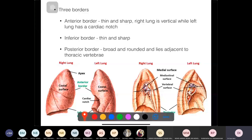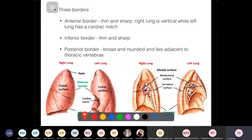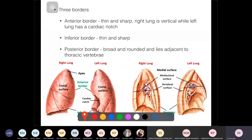The lung also has three borders. The anterior border is sharp — hence the sternal line of reflection is also sharp. The inferior border is also sharp — hence the costal line is sharp. The posterior border is broad and rounded — hence the vertebral line of reflection is blunt. On the left lung, the anterior border has a cardiac notch to accommodate the heart projecting to the left.